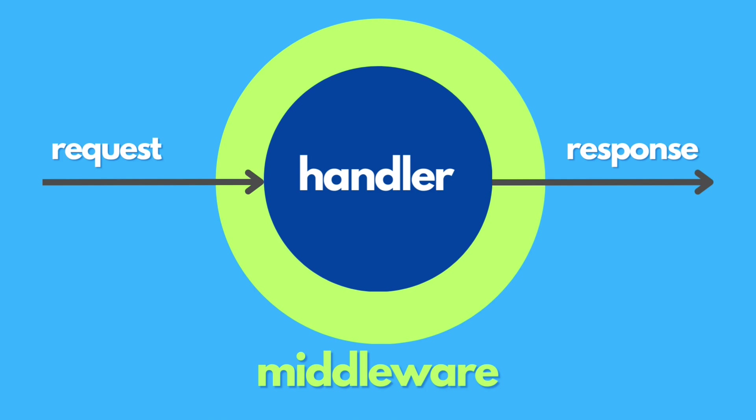It is ideal for tasks like logging, authentication, and error handling. Today we'll walk through the process of creating and using middleware in a Go web server. Let's dive in.